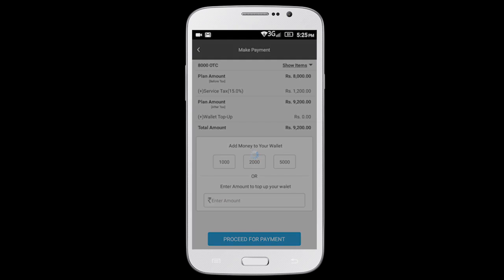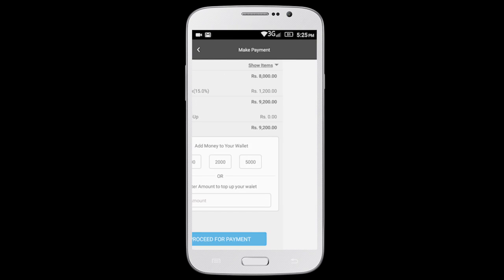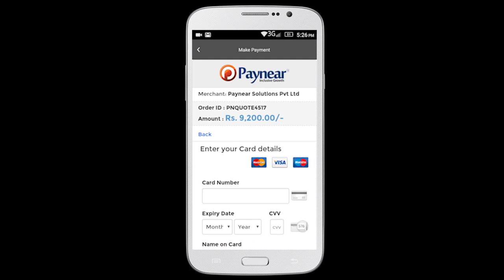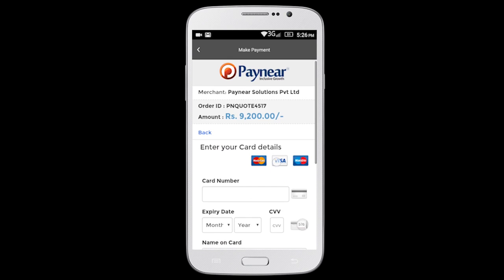Based on the new plan selected, you may need to submit additional documents. Our team will contact you to complete this process.